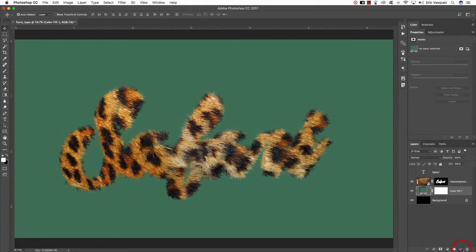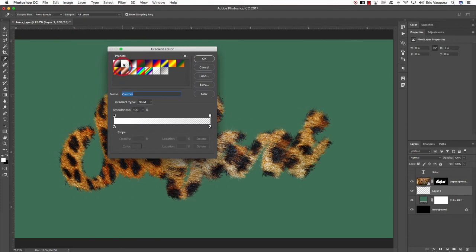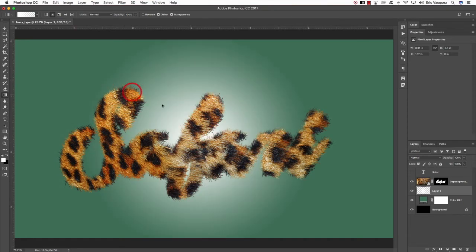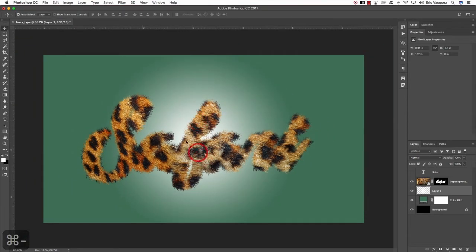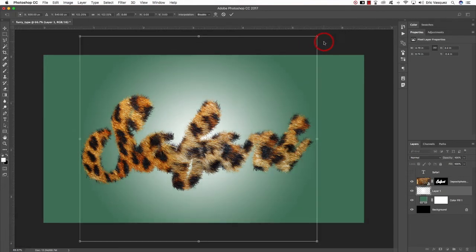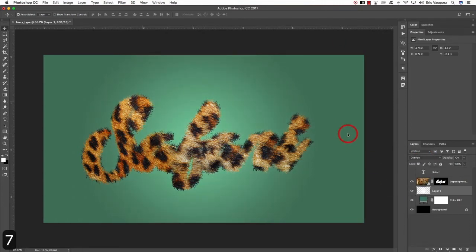Create another new layer above that one. Press G to get the Gradient tool, and up top make sure you have the second option selected — a Radial Gradient. Click on the gradient itself and make sure it fades from solid to transparent, then hit OK. Click roughly in the center of the image and drag outwards to create a radial gradient emanating from the center. Make it a little larger by holding Alt, Option, and Shift while scaling. Then change the blending mode of that layer to Overlay and lower the opacity to around 70 by pressing the number 7.